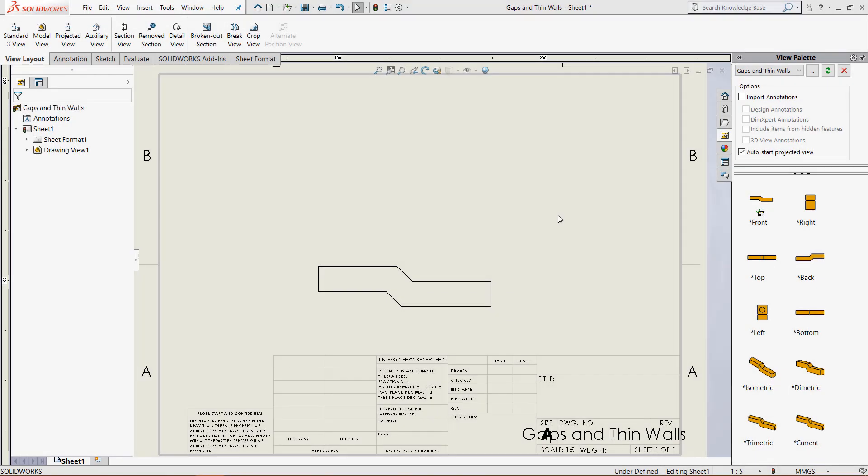Hello everybody, this is Chris Nelson at GoEngineer. In today's video, we will be going over how to use the auxiliary views option in SOLIDWORKS drawings.